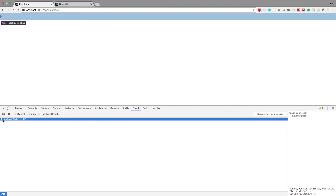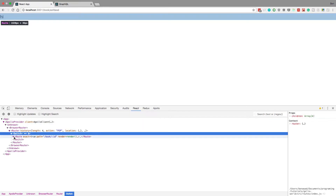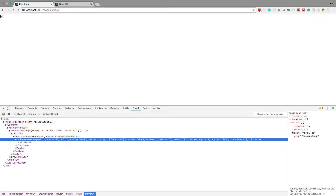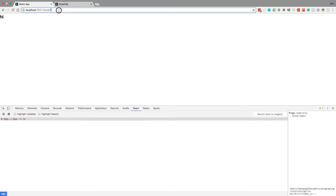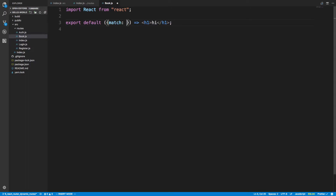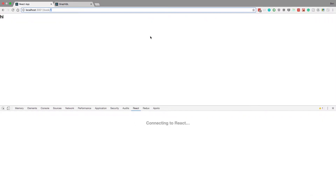React Router doesn't know what an ID is, so we know we need an integer for our ID. A valid integer is fine, but garbage text is not. We'd like to throw a 404 if they give us an invalid ID. How do we get this value in our component? React Router actually passes it to our props — we can get match.params.id and that gives us whatever we type in the URL.